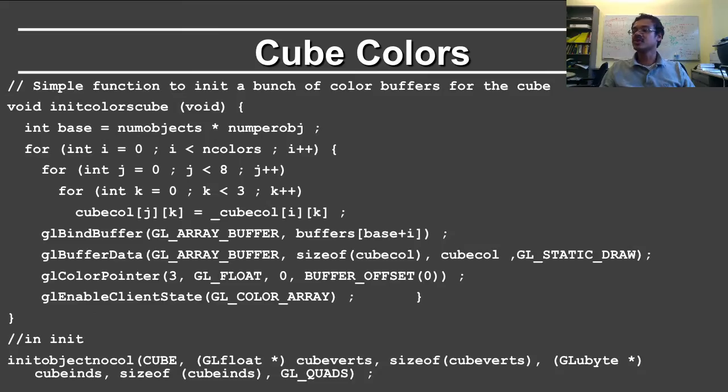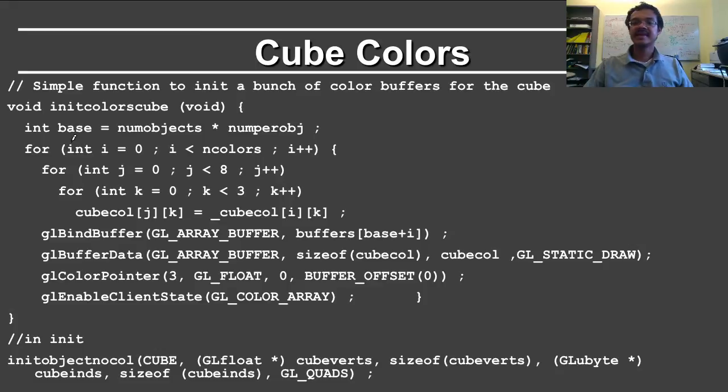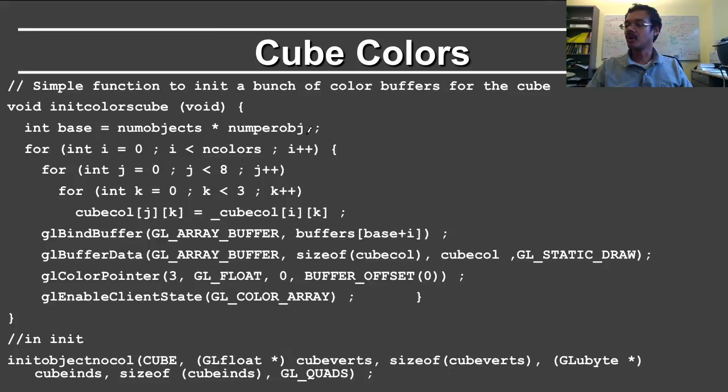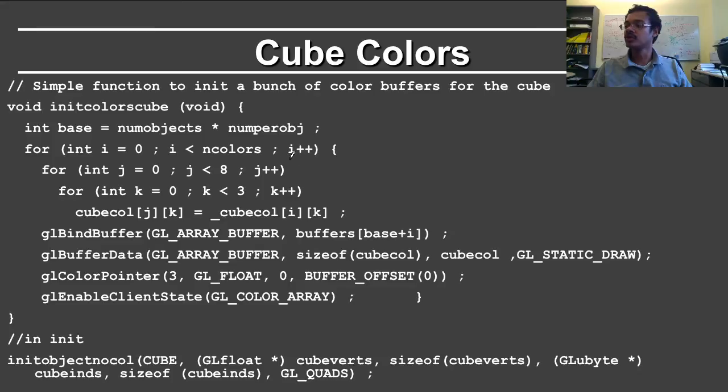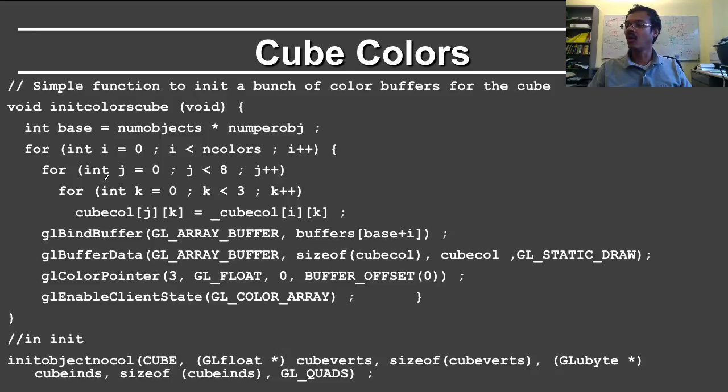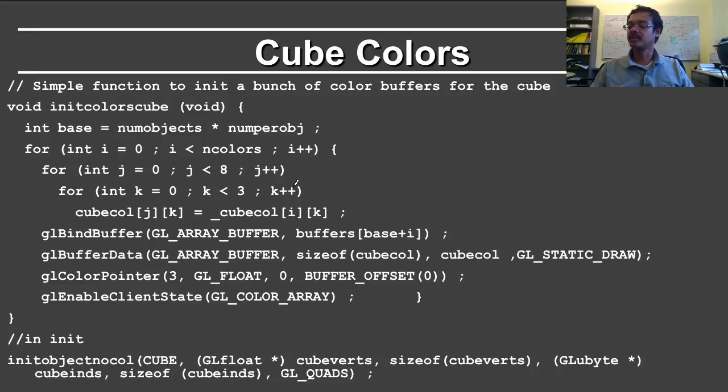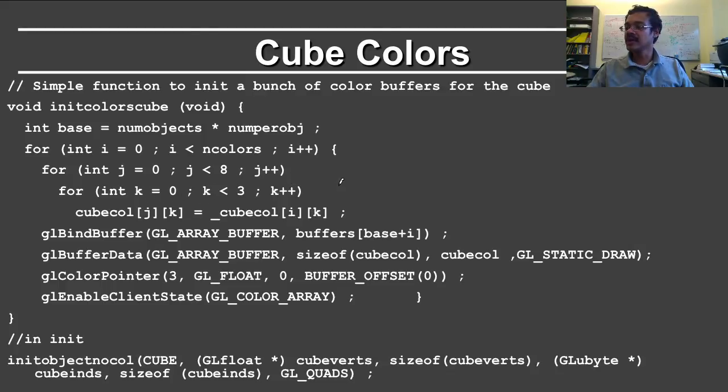Finally, we come to the function to actually define the colors on the cube. And again, you have this base as numobjects times numperobj. And you define the colors as follows. So here you go through the number of colors. And what I am doing is that I am considering all of the 8 vertices on the cube in order to define the color appropriately. And k equals 0, k equals 3, this is just RGB.